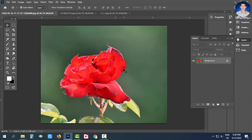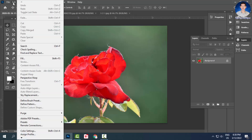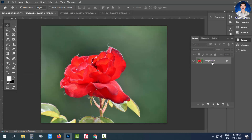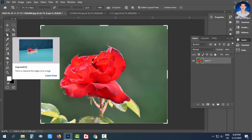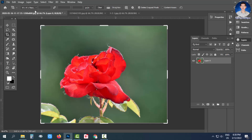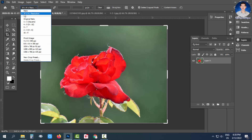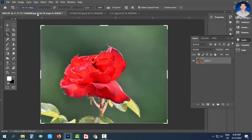If you want to check it out, you can see the content available on the menu.